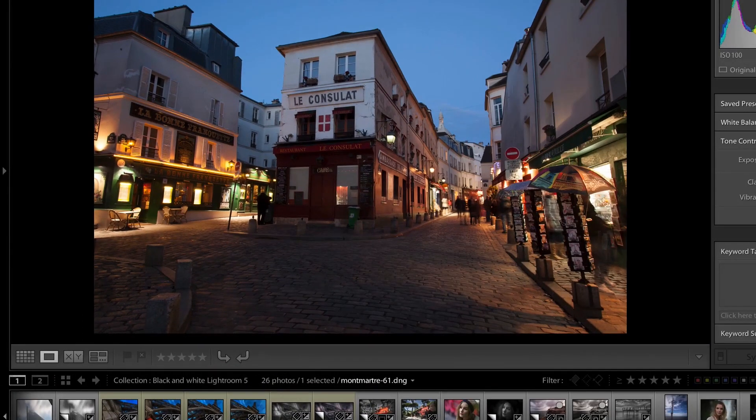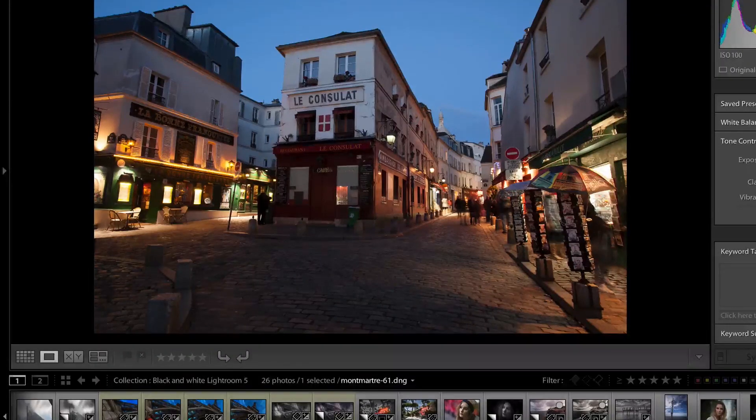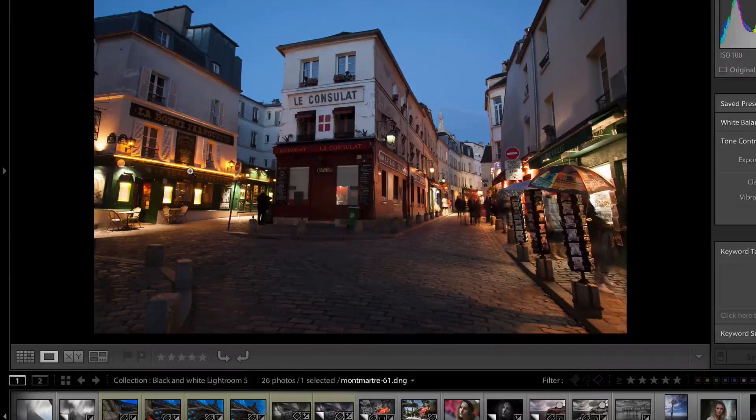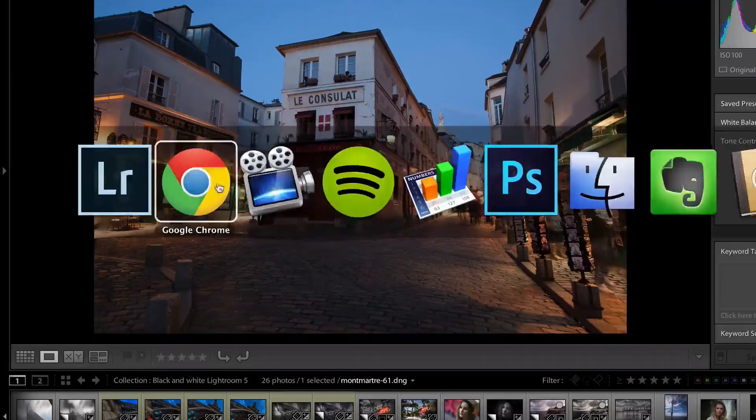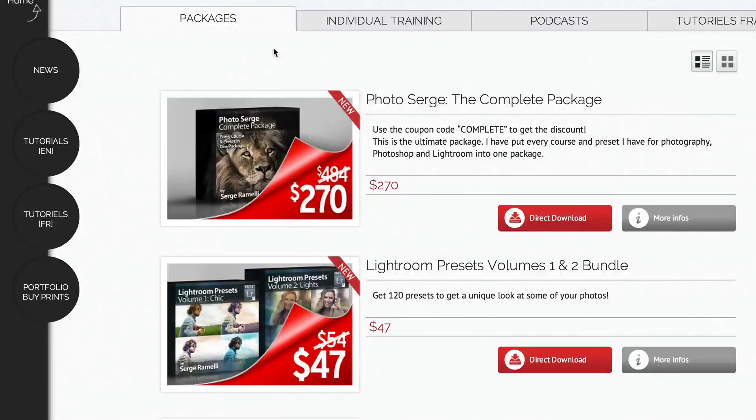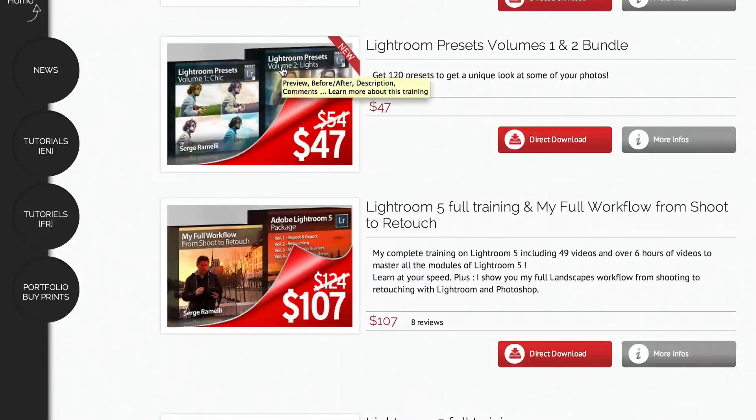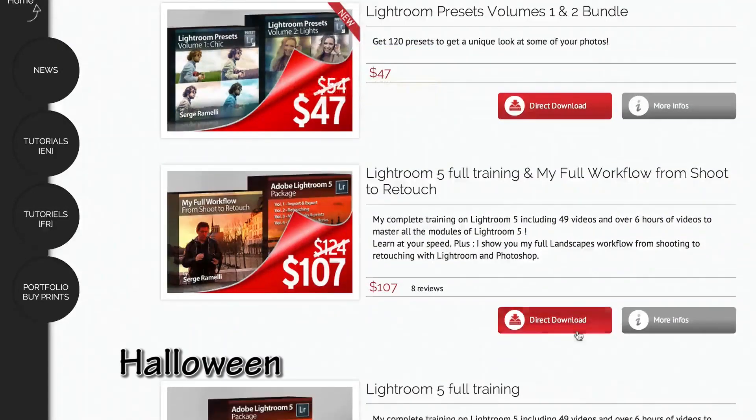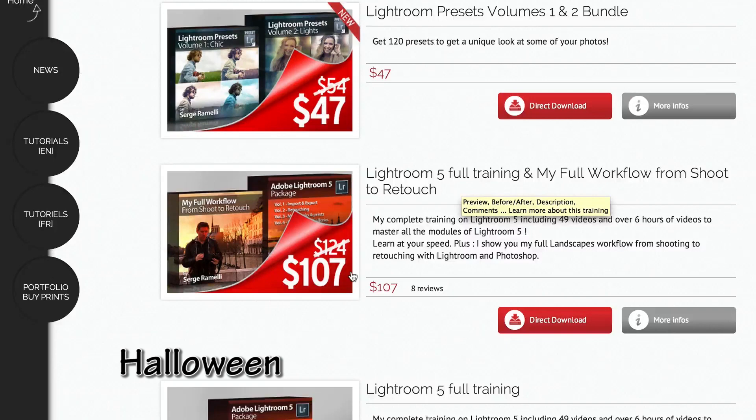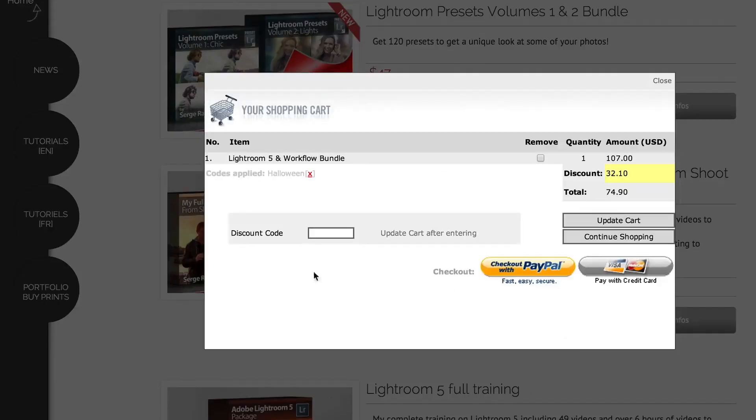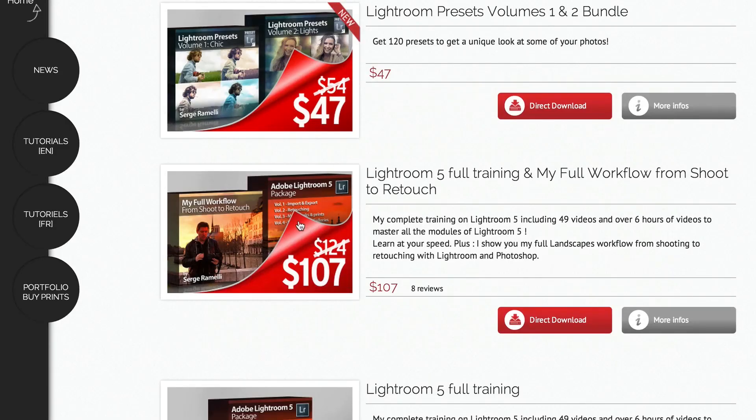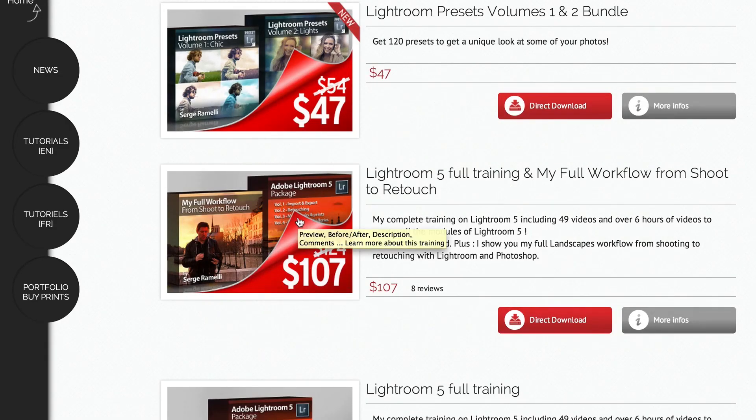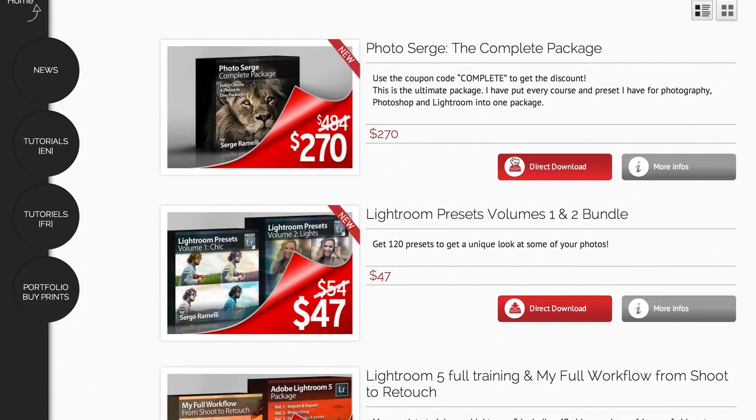So two things before we get started. I have a special announcement. This week, it's Halloween, and on my website, photosearch.com, you can get 30% on all my products. Let me show you how that works with a code called Halloween. All you have to do is click, for example, let's say you want to buy the Lightroom 5 full training, and my full workflow training, which is already $107 instead of $124. You just click on Direct Download, and you write Halloween, that's the discount code, you apply it, and you're going to have $32 less, so it's going to cost you $74 for the entire bundle, which includes lots and lots of videos. It's about 12 hours of videos. So it's a special prize for this week for Halloween minus 30%.